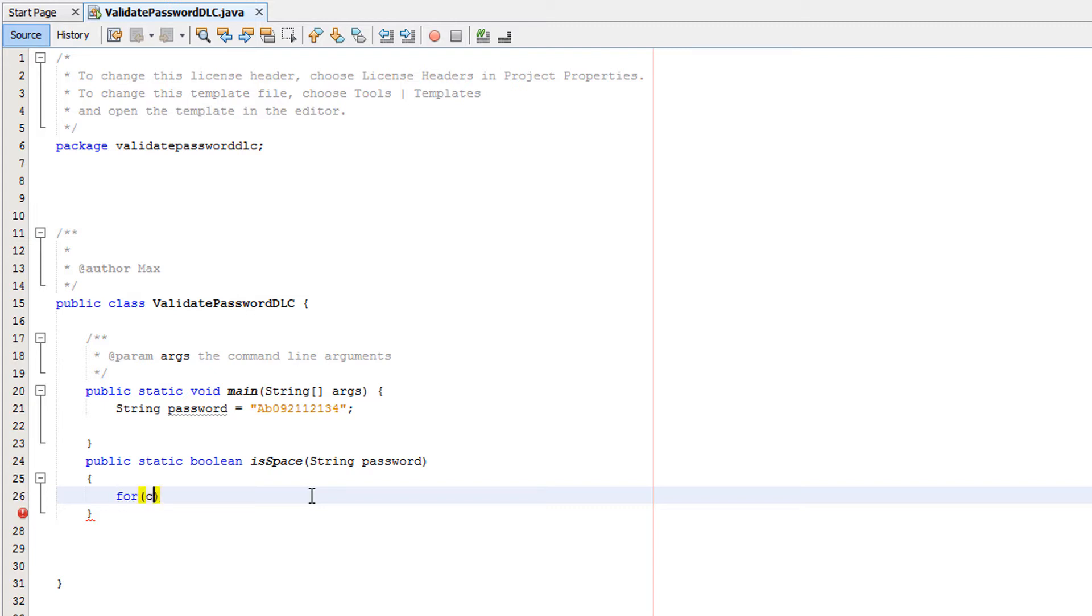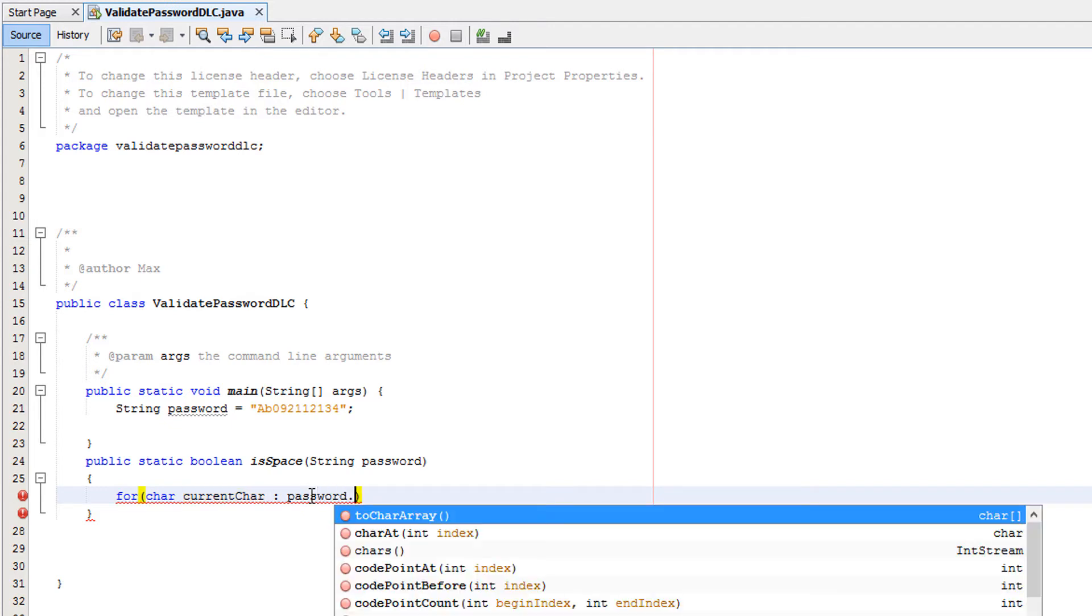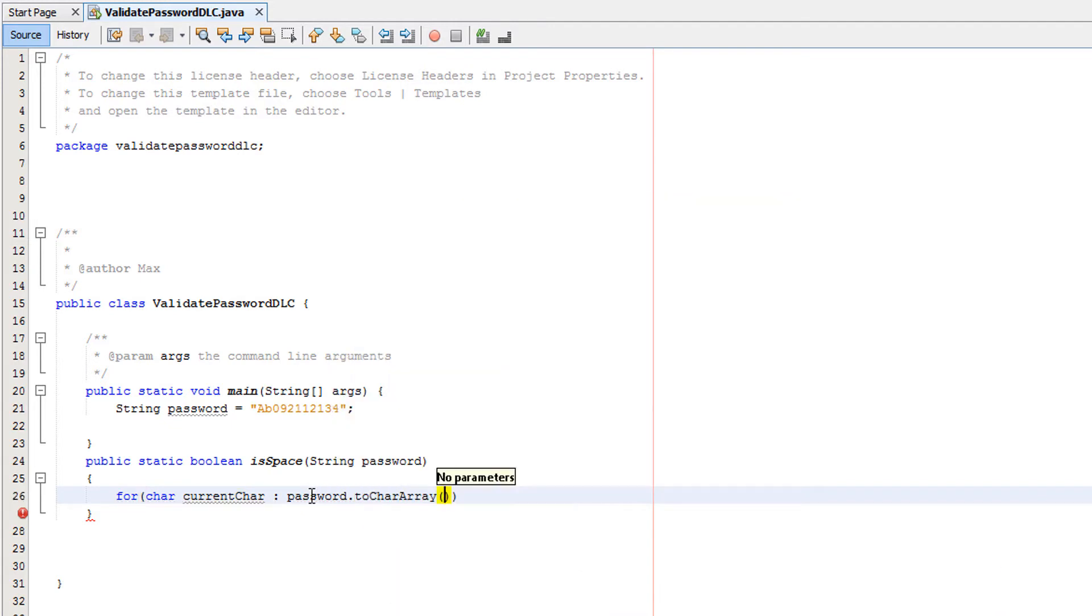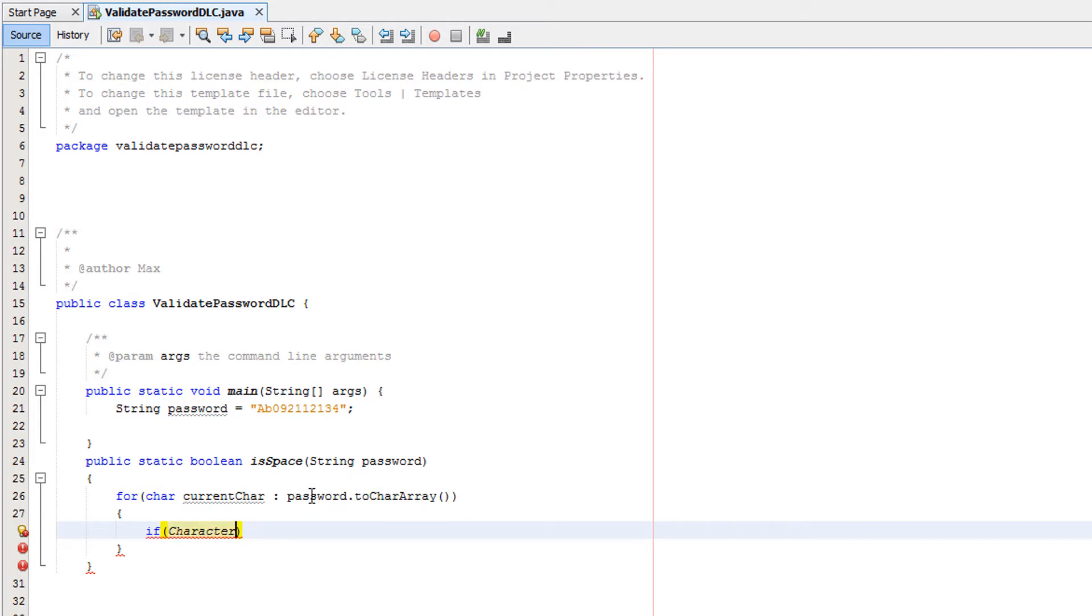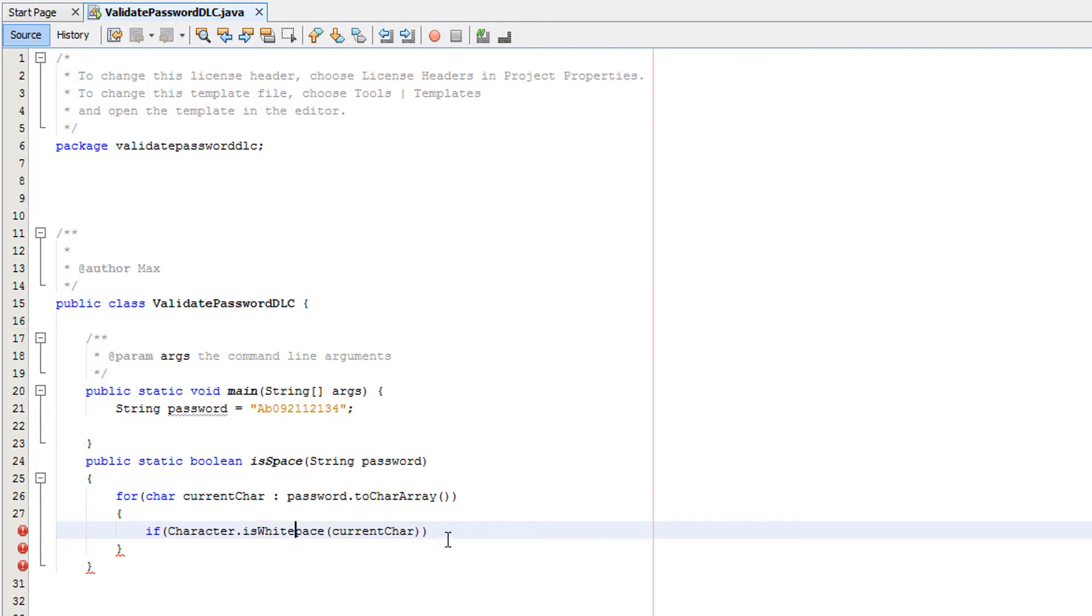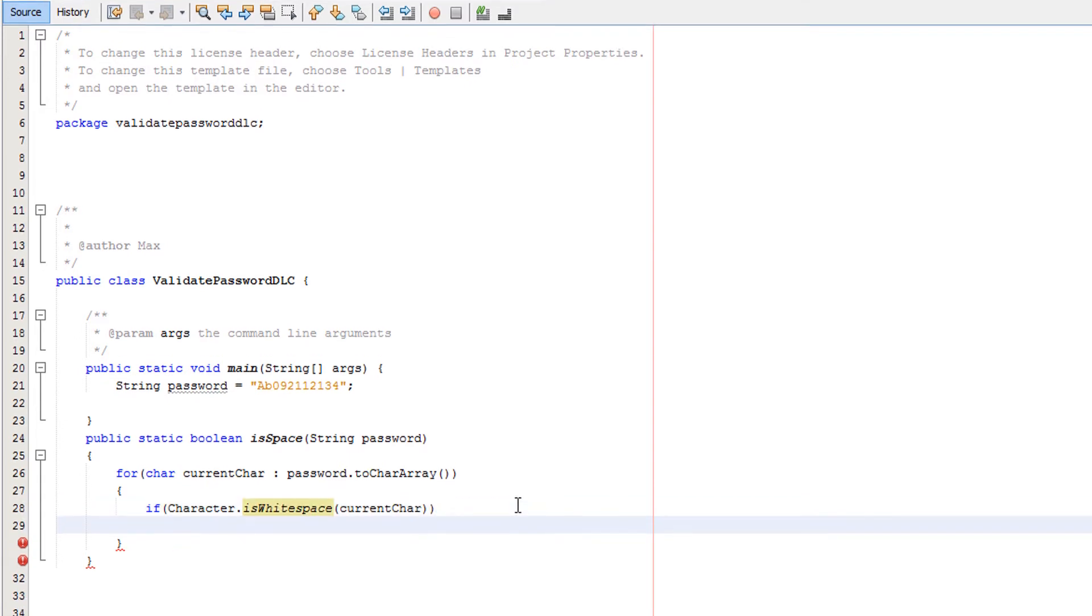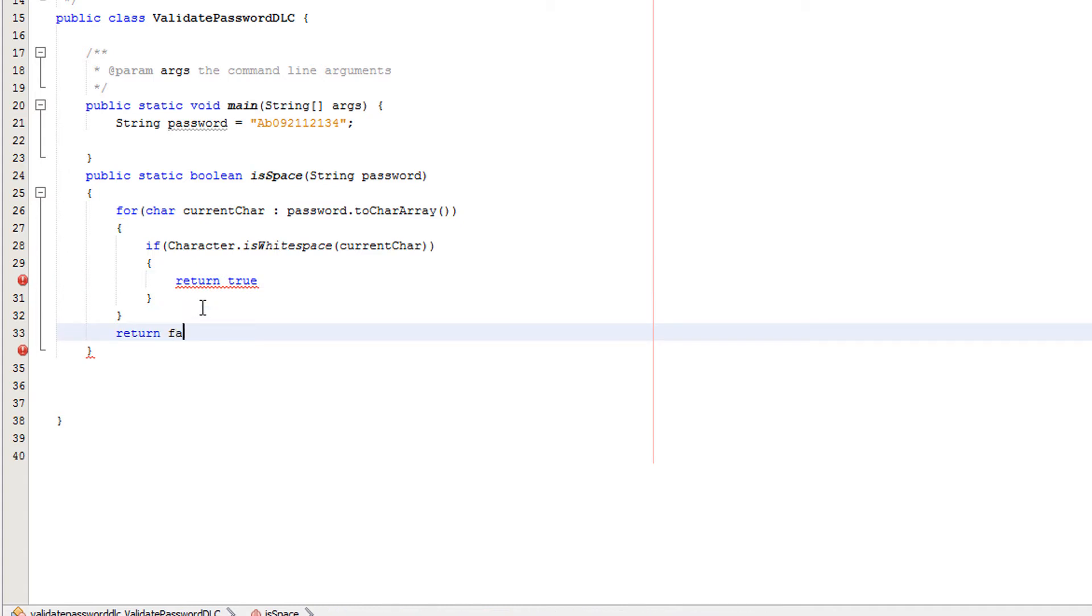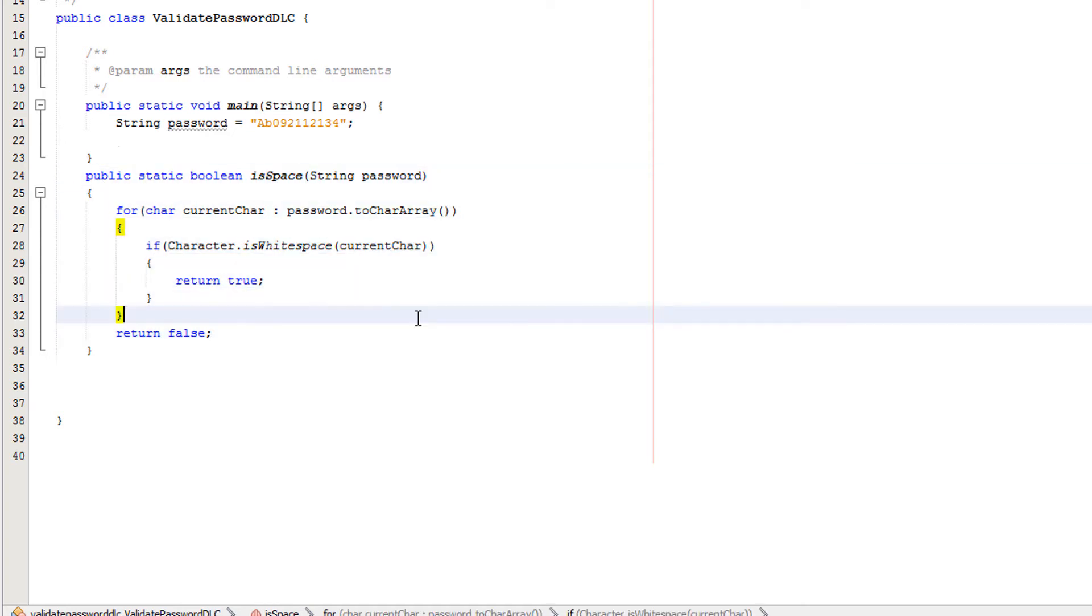We'll do for char currentChar : password.toCharArray, then inside the for loop we'll do if Character.isWhitespace(currentChar). Make sure you have a lowercase s, so it's whitespace, don't put an uppercase like me for some reason. Then we'll do return true, and underneath the for loop we'll do return false. Make sure there's a semicolon there. There is the code guys, sorry for all the typos.